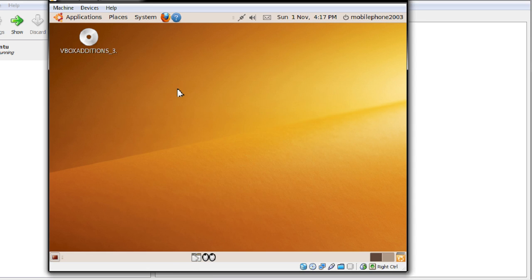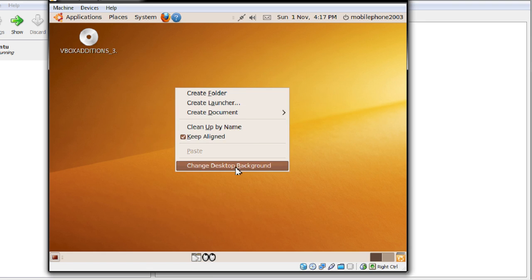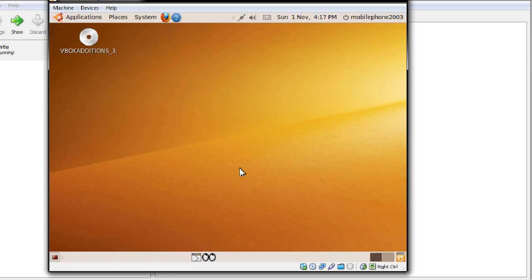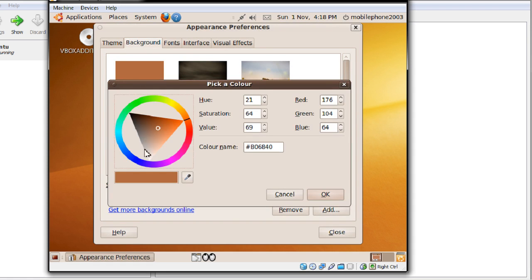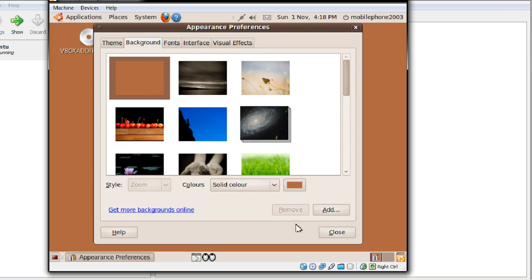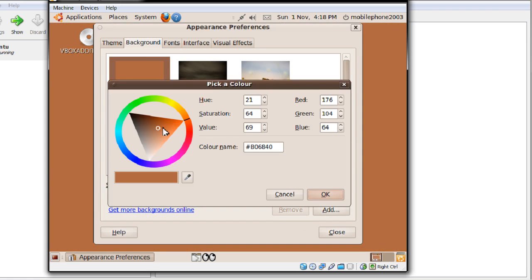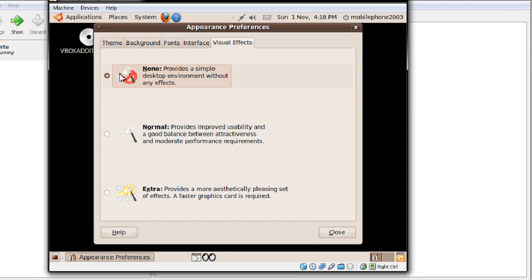But what happens if you want to change the background? Very simple like you would normally. Right click and it's there. Change desktop background. Now I'd just like to have a solid color. I want it to be black because I like black desktops because it's easy on the eyes. And I think I may need to do that again. There we go. Black. Okay. There we go. Black. And as you can see I've got my visual effects turned off.